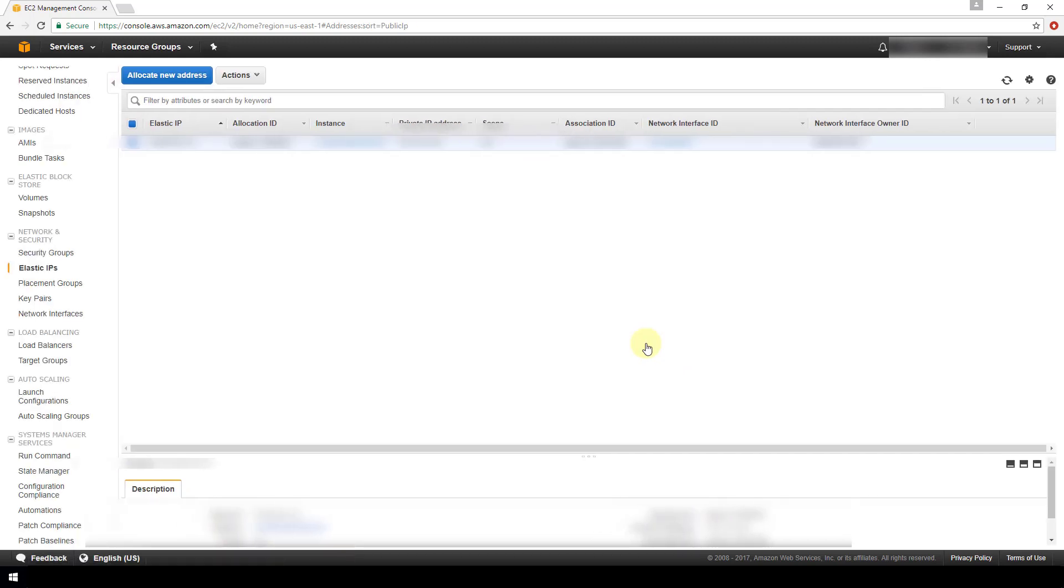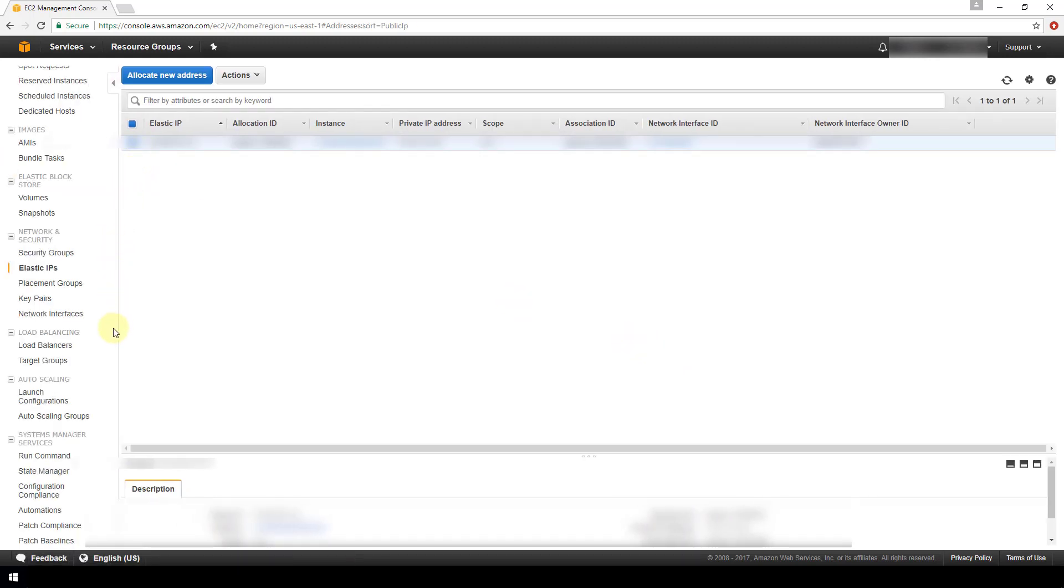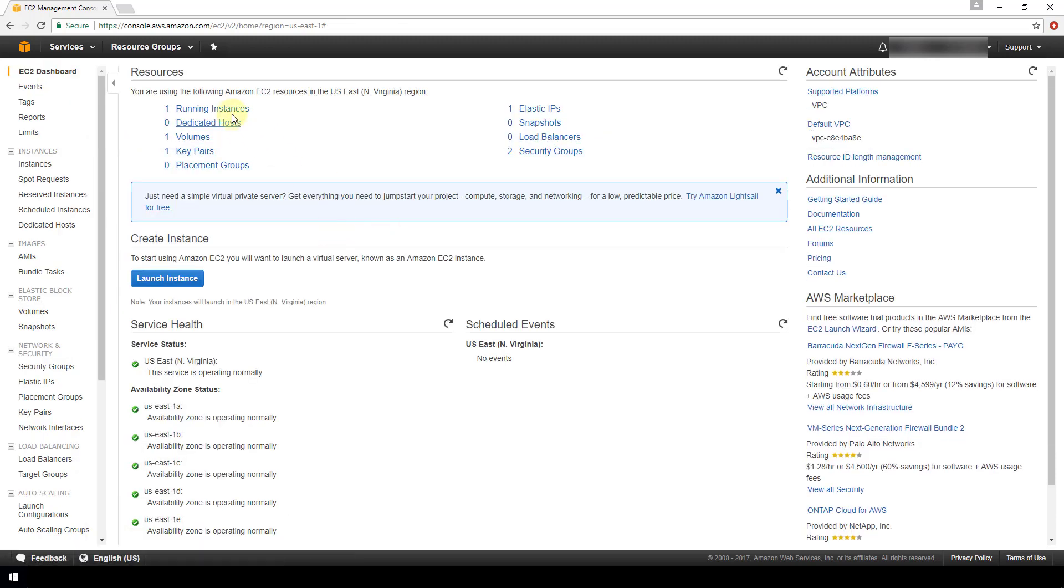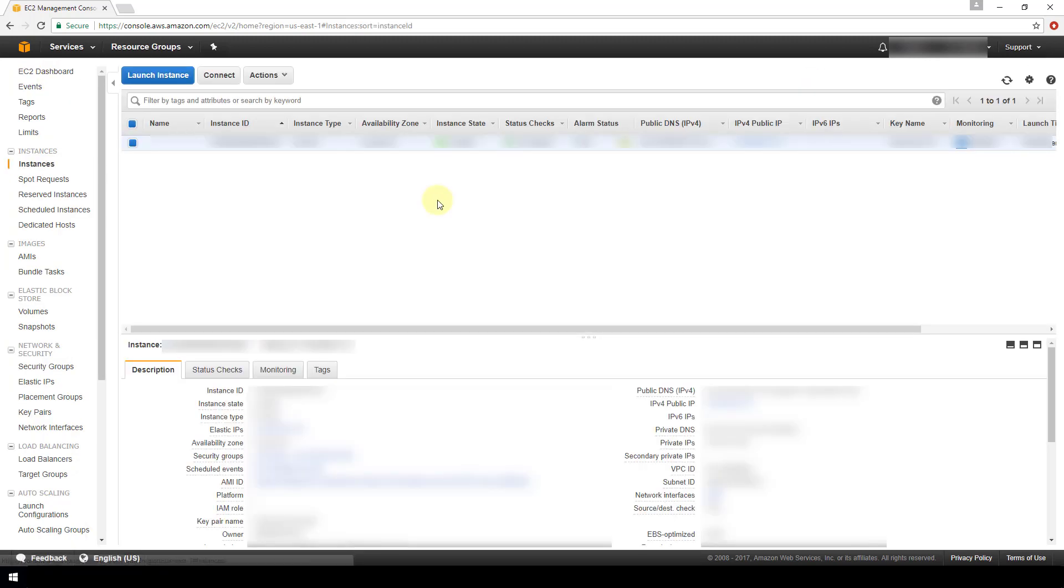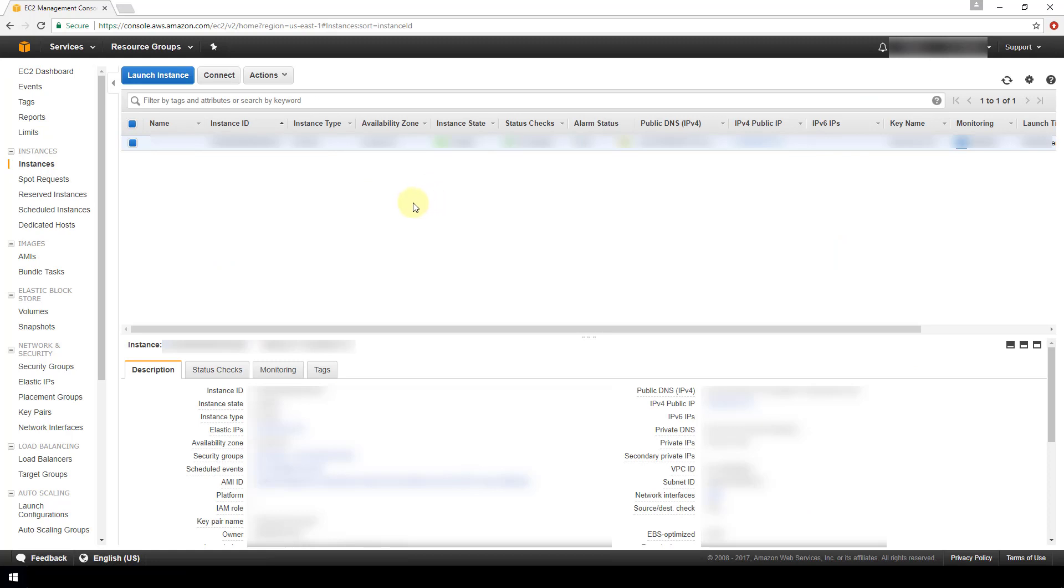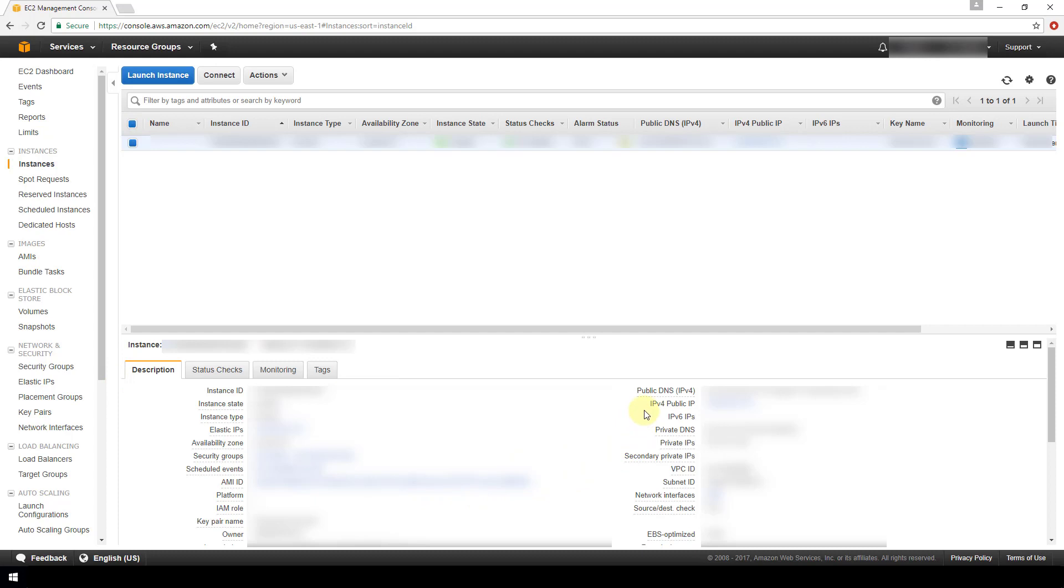And at that point if you navigate back to your EC2 instance by going to the EC2 dashboard, go to your instances, and you will see down in the description settings for your EC2 instance your IPv4 public IP address should be the elastic IP address from the previous section.